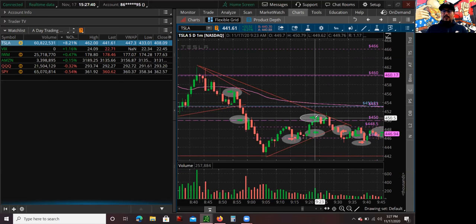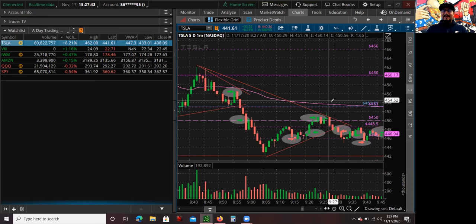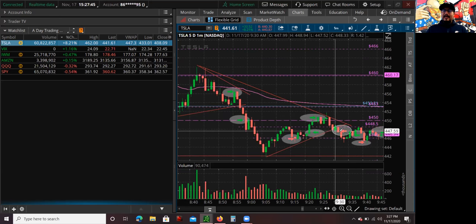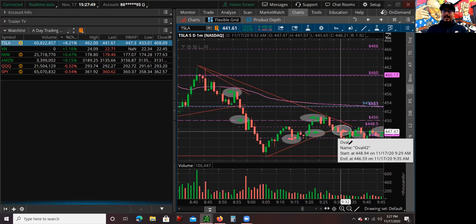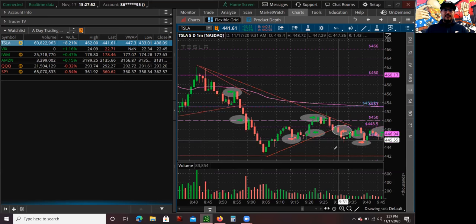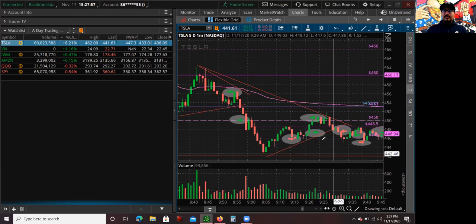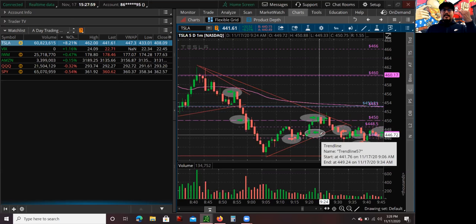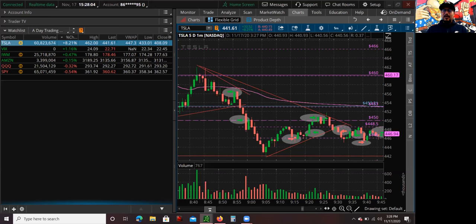My thought process was: this is confirmation — full size. If it doesn't work, I'm going to stop out if this trend doesn't hold. So that's pretty much what I did — I stopped out. And I was like, dude, this sucks. Why did this happen? Why isn't Tesla acting accordingly? The market is going — S&P 500 is moving, NASDAQ is moving — and Tesla is just not looking so hot.